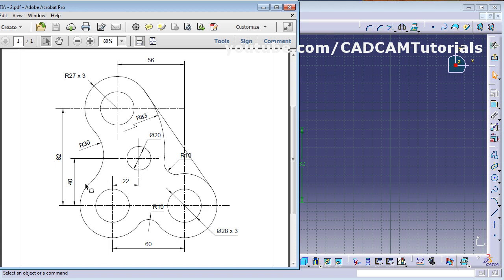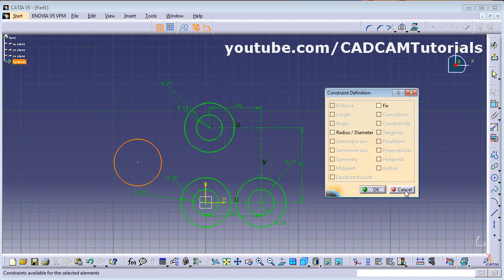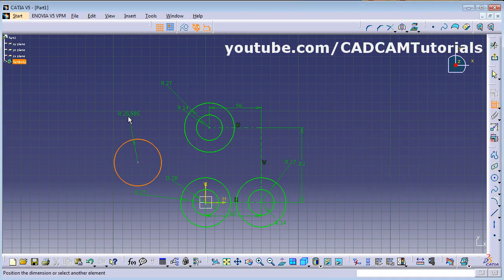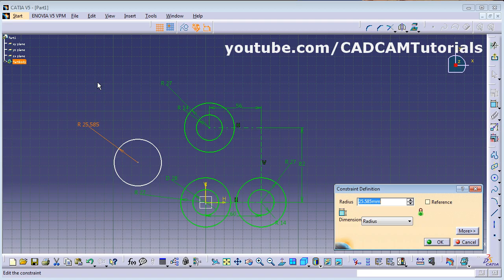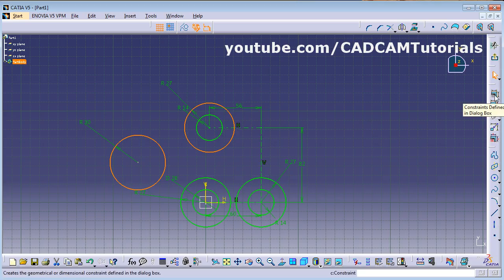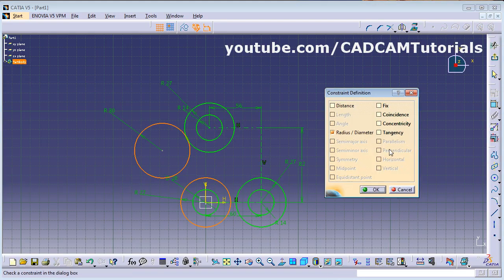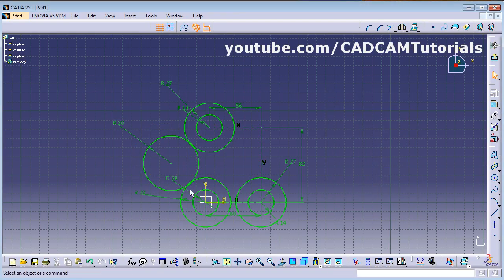The next circle has radius 30 and is tangent to the two existing circles. Click on Constraint Defined in Dialog Box and make it tangency. Create a circle and give it a radius of 30 via constraint. Then press Ctrl and select both circles, click Constraint Defined in Dialog Box, and make it tangency.